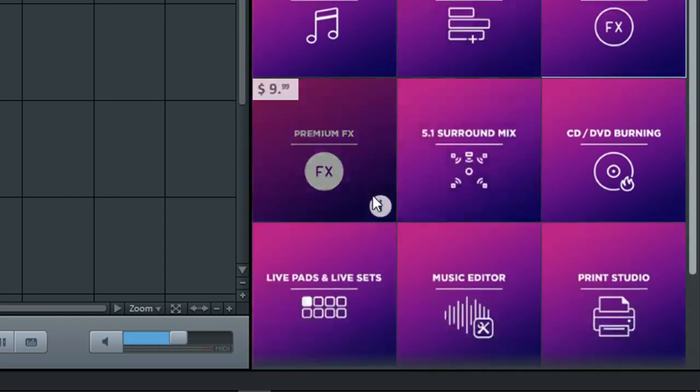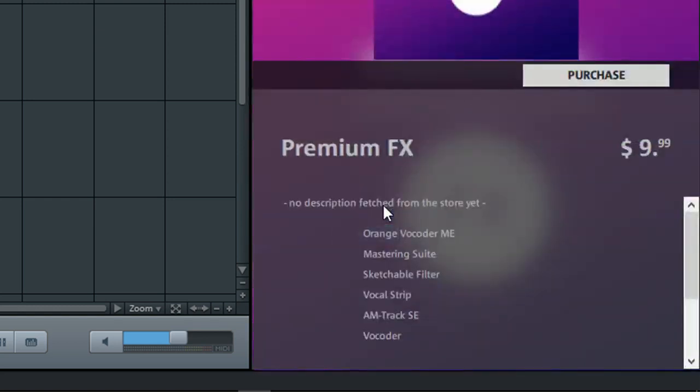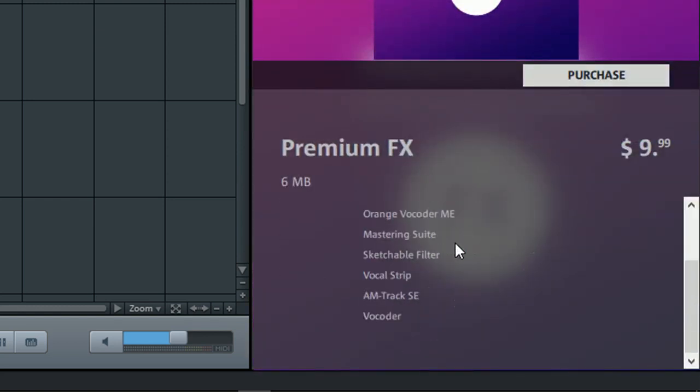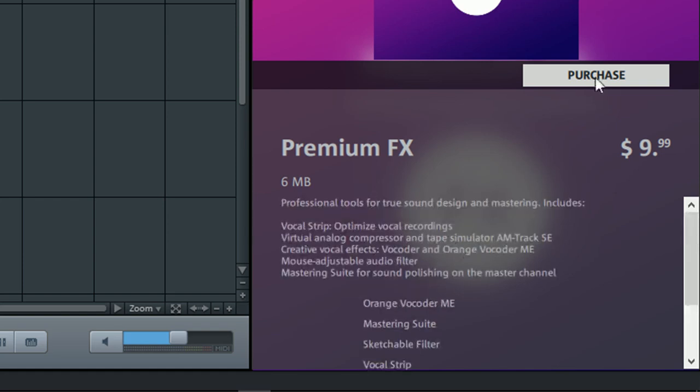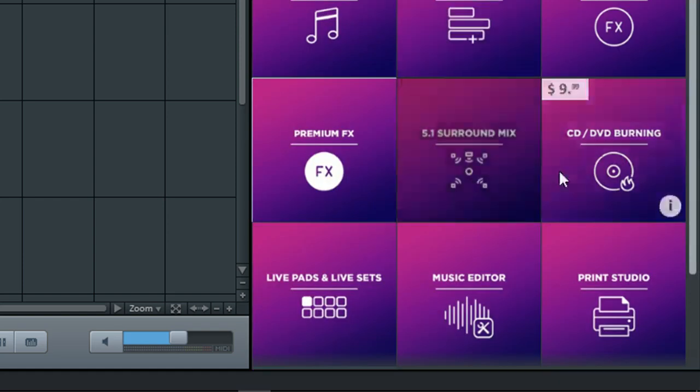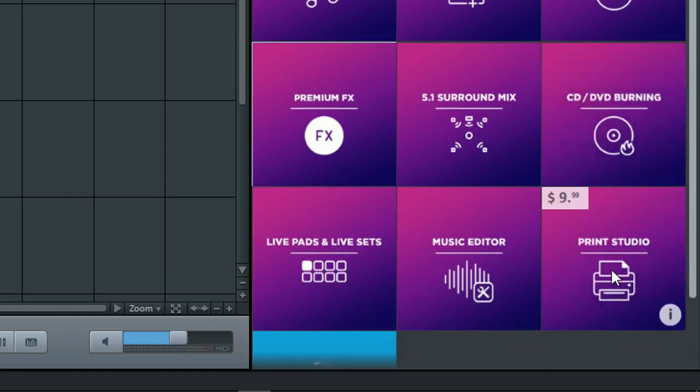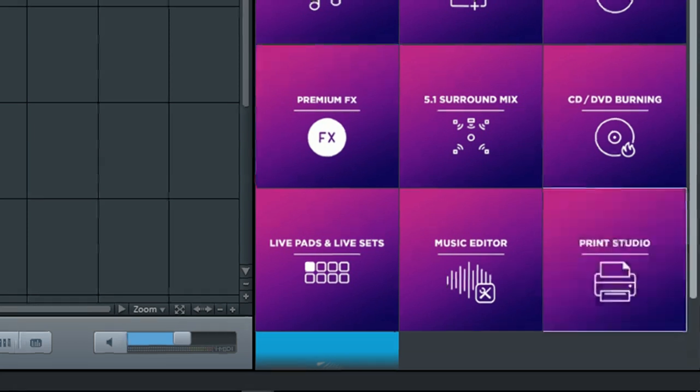Of course, we can go to Premium Effects, that adds more features, or 5.1 Surround Mix. Or if you want to burn your music onto a CD, then that's another option available as well. And you can even print covers for your CD.